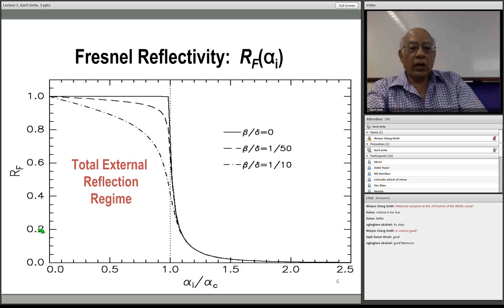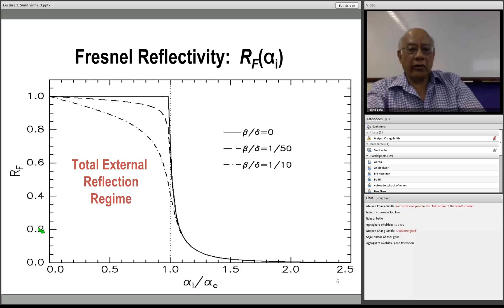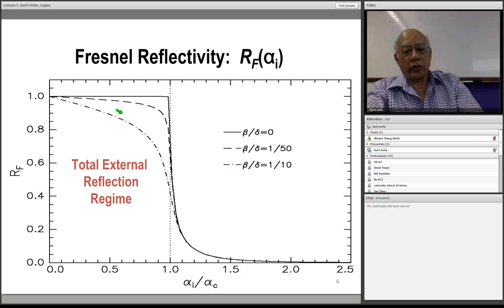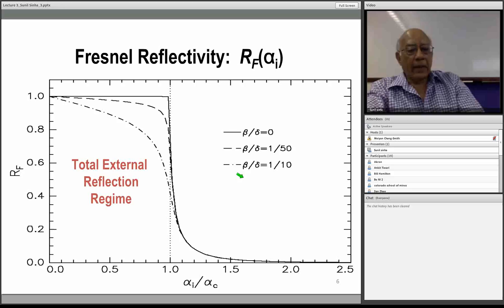Using Fresnel theory we get the Fresnel reflectivity: with no absorption, reflectivity is one up to the critical angle and then drops off rapidly, approximately as the fourth power of the angle. With absorption, the total reflection amplitude is decreased and curves vary depending on the ratio of β to δ.